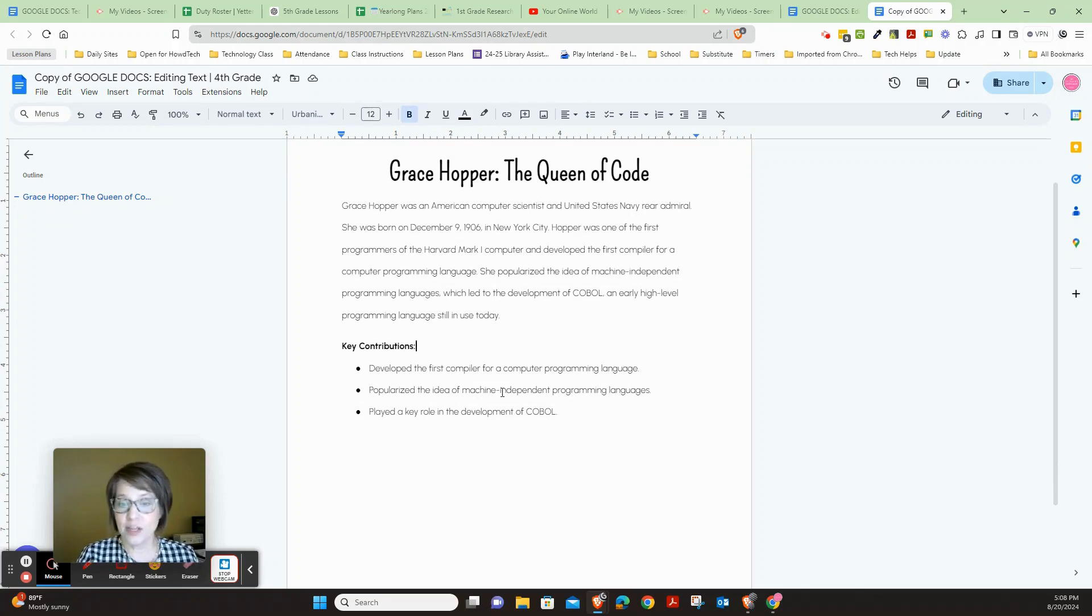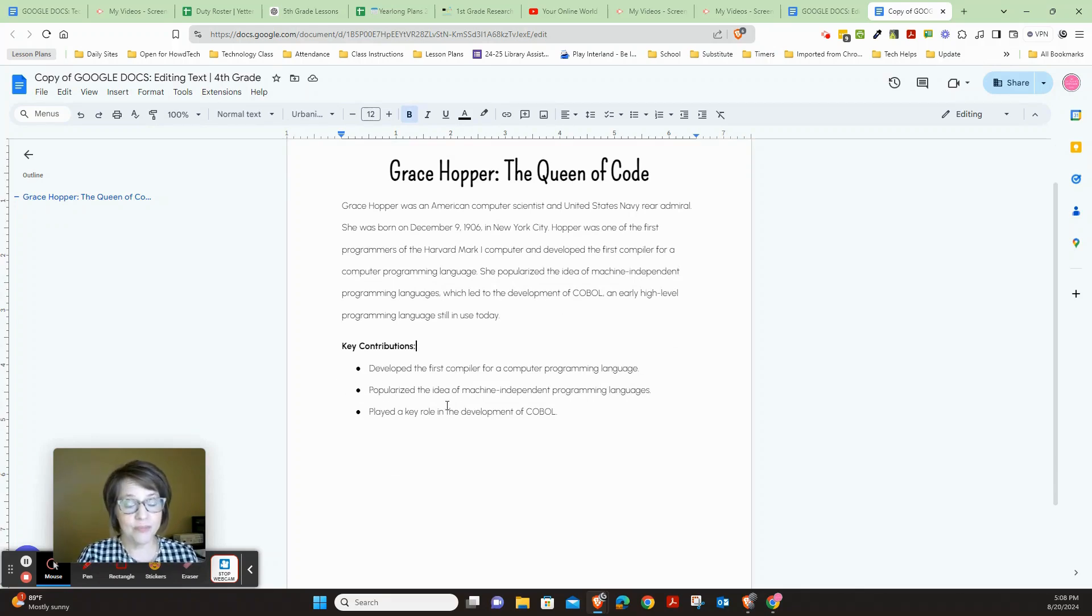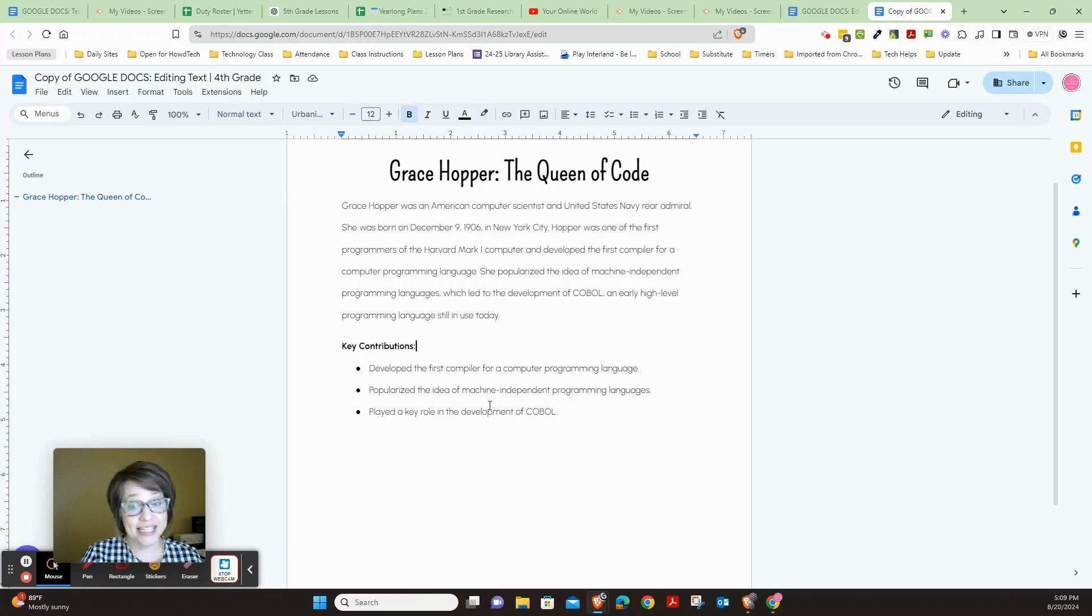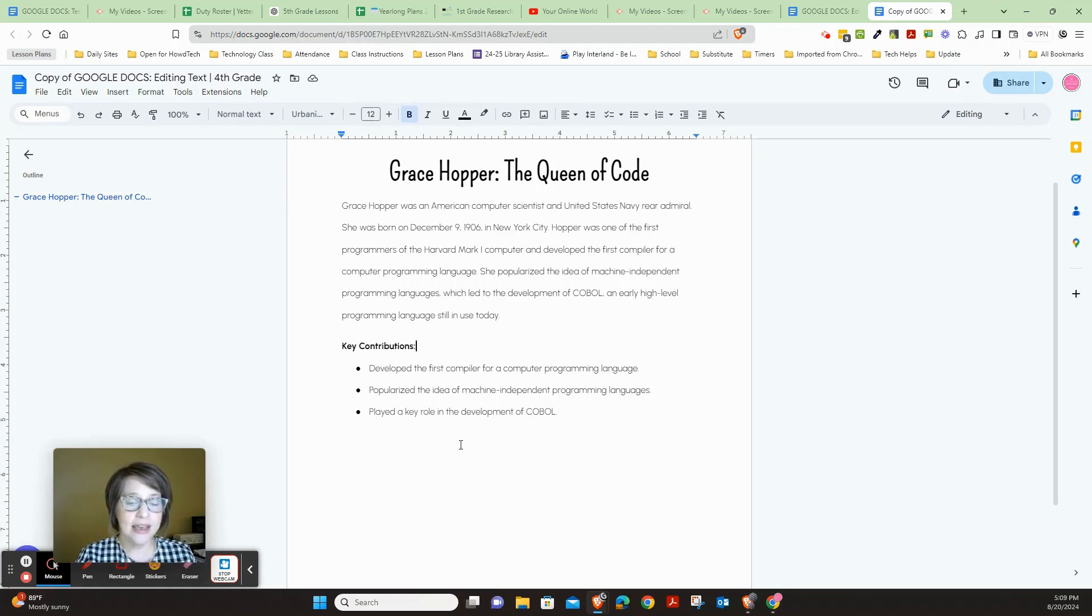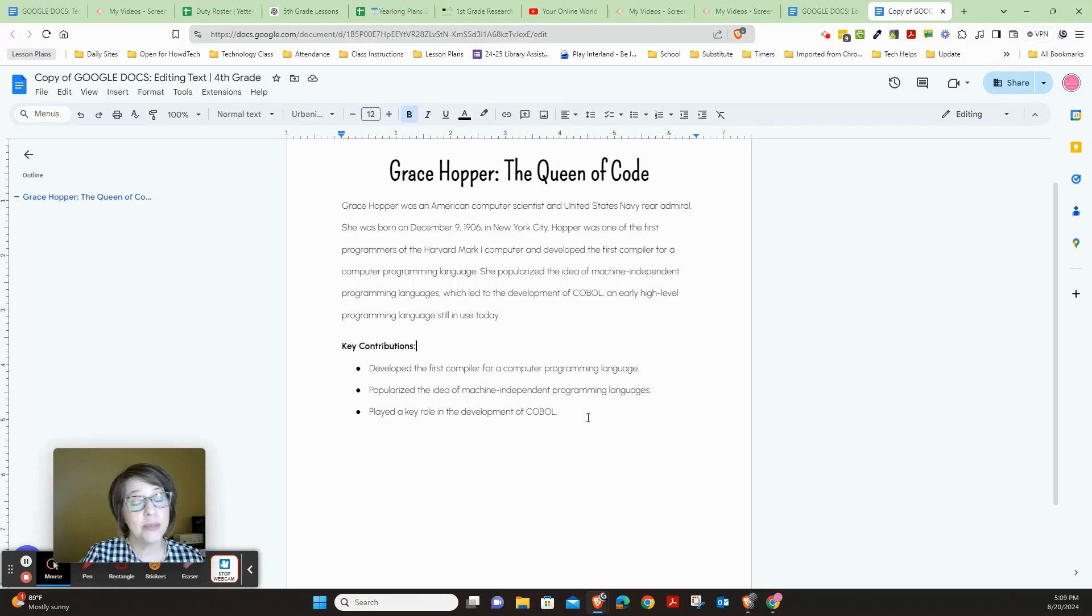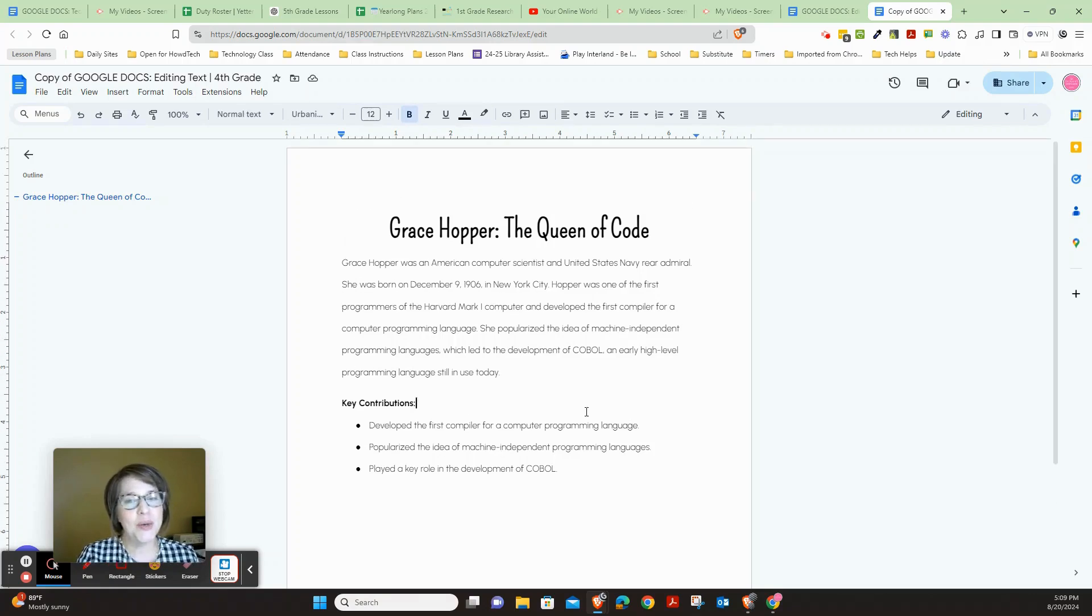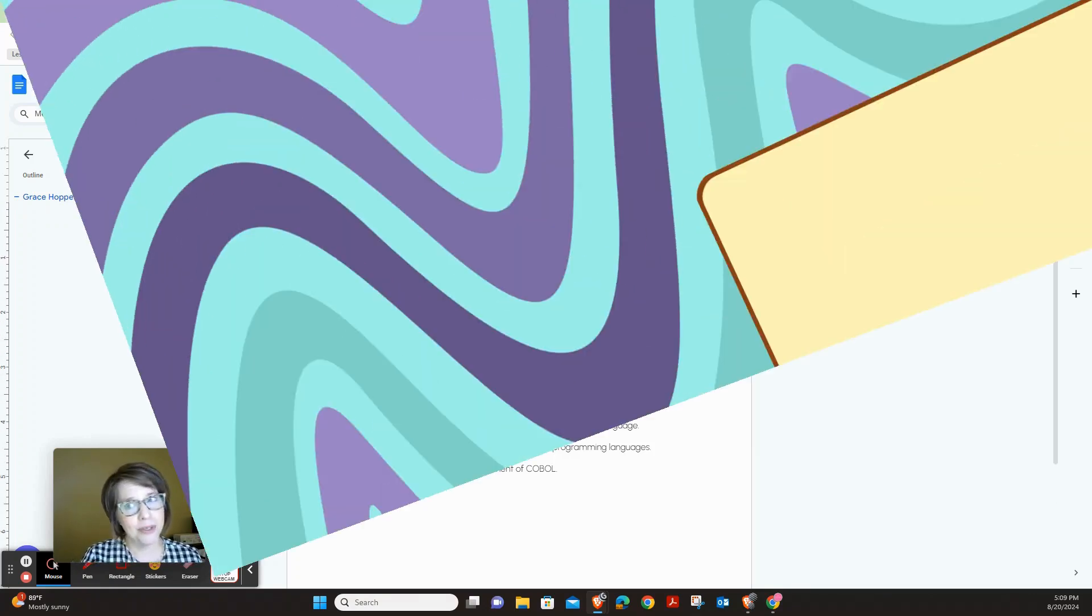Key contributions: developed the first compiler for a computer programming language, popularized the idea of machine-independent programming languages, and played a key role in the development of COBOL. So there you go, that is a biography about Grace Hopper.